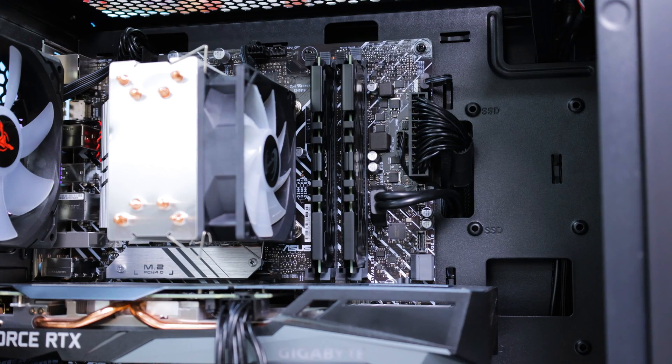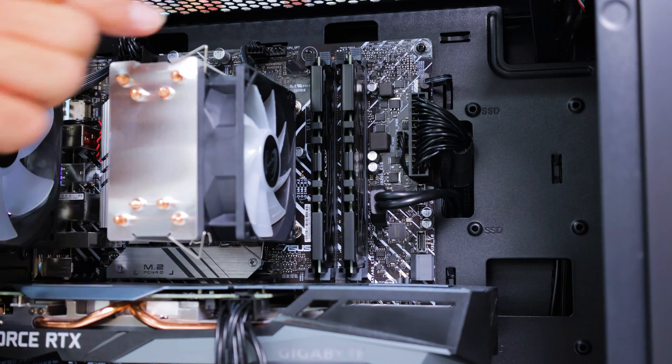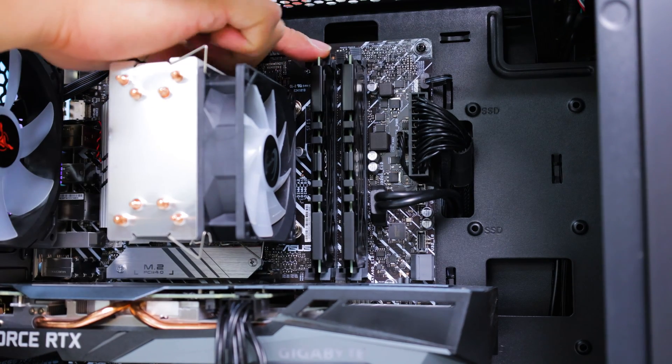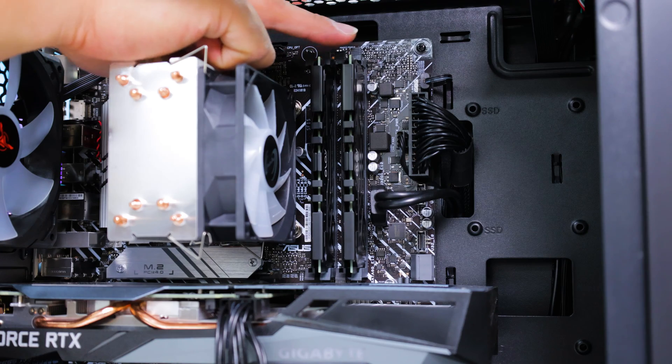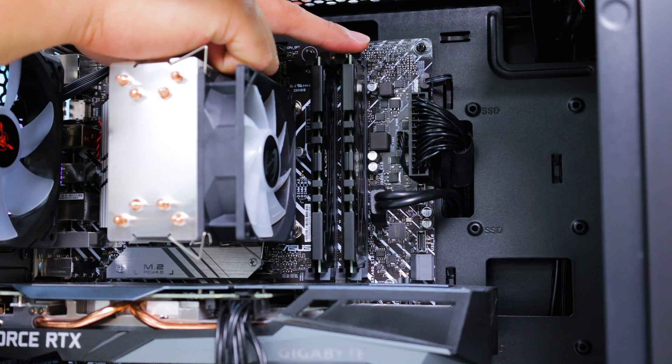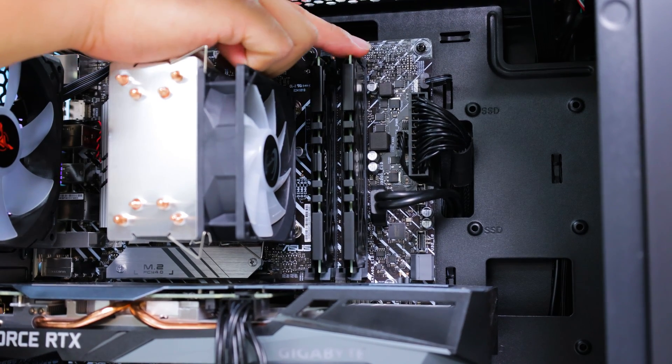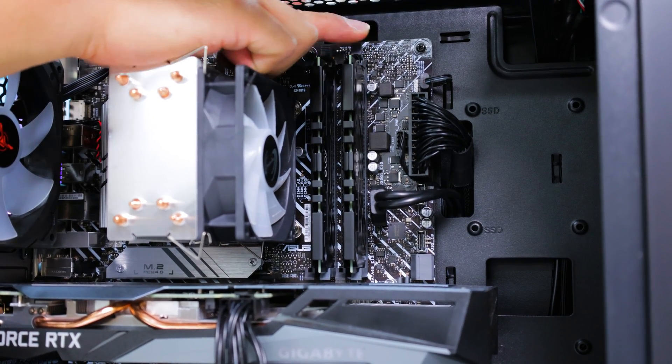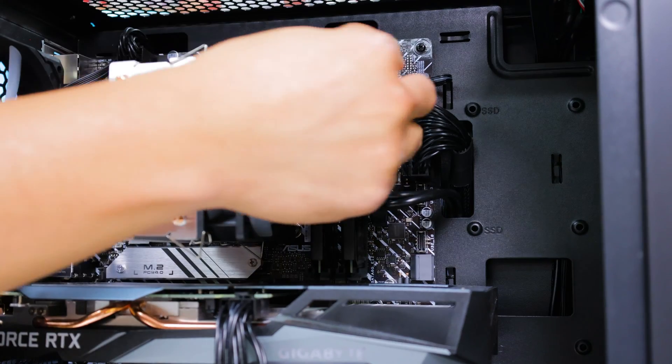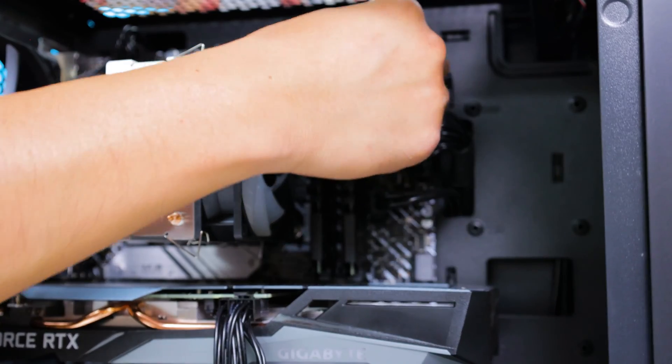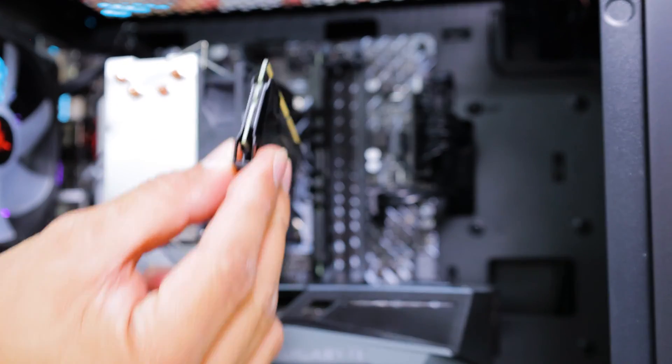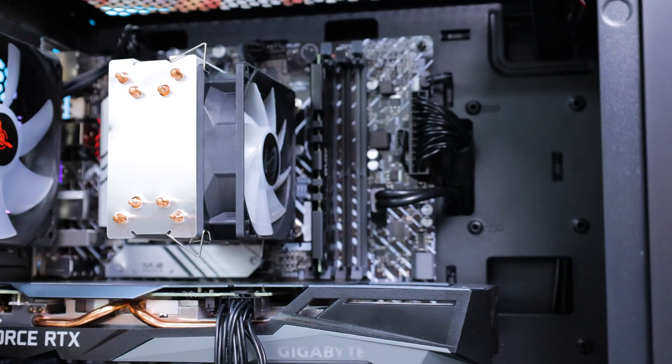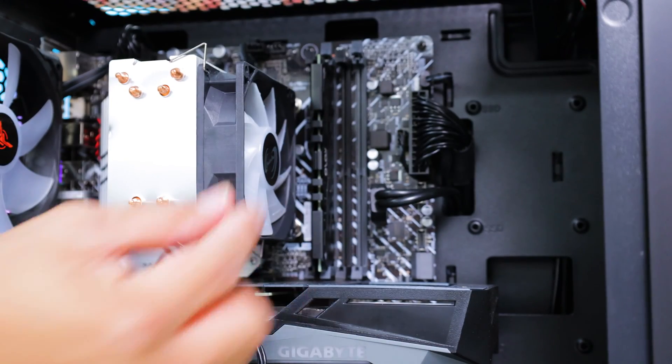On top of each memory module is a latch that locks them into place. Simply flip them upwards to dislodge the memory modules and slowly pull on it and remove them from their slot.